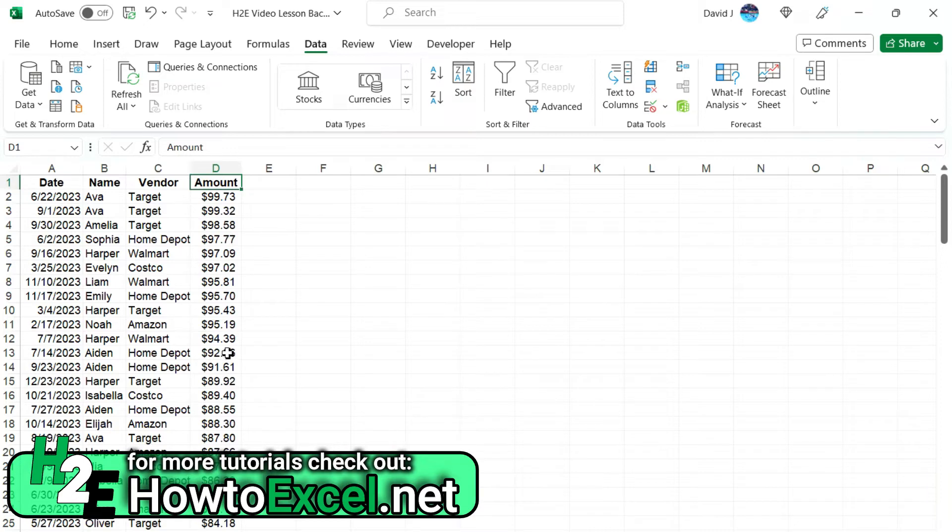Now the key thing to remember is when you're applying multiple sorting rules in Excel is you basically want to work backwards.